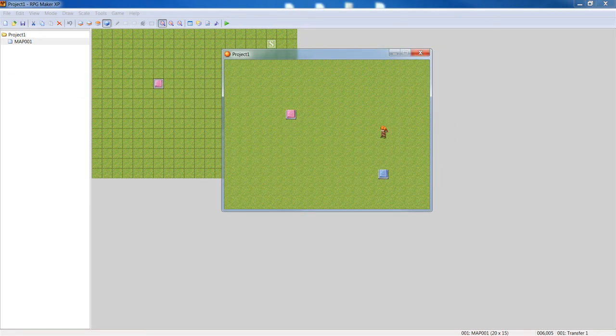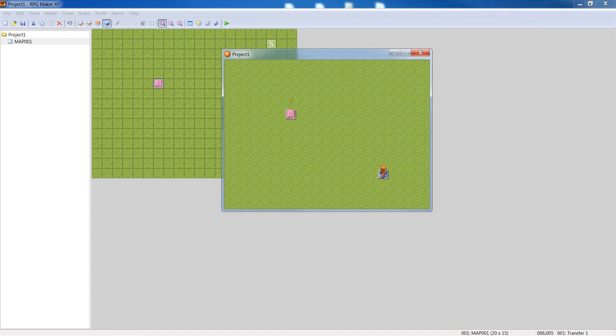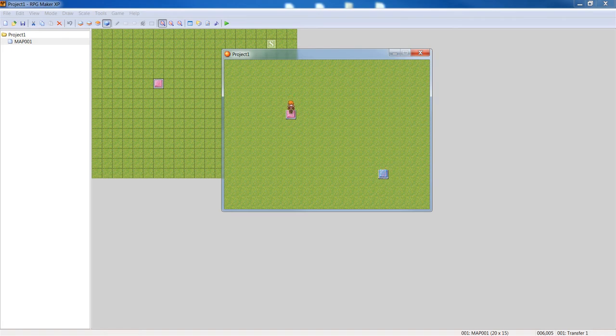Alright, there you go. As you can see, the player is now walking over the switch and it's teleporting the character to a different part of the map.